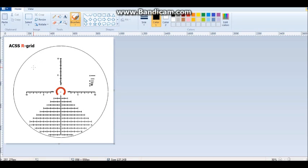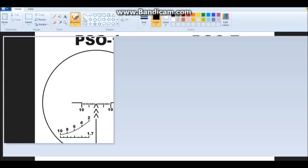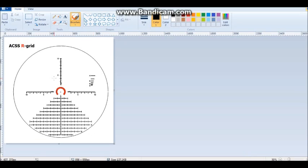This reticle is designed for medium to long range and is compatible with any caliber because it's using a mill grid. It's actually based on the PS01, PG07 and the actual ACSS standard reticle. And I'll go through and show you guys some of the features and how it actually works.